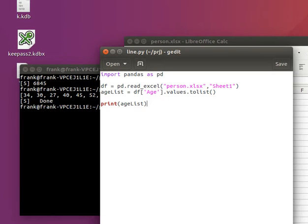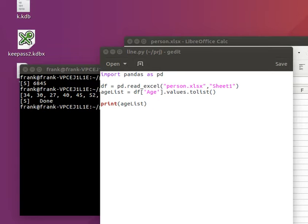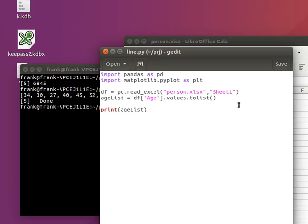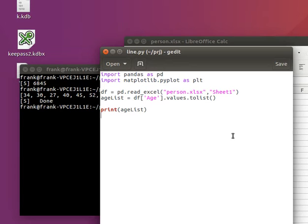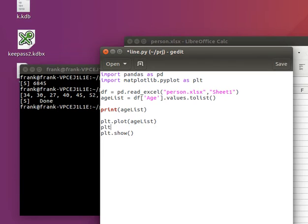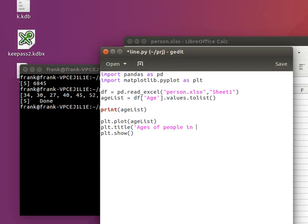Then we can combine that with matplotlib to actually visualize this data. So just import the module and we'll say plot this data, age list and show plot. Let's also give it a title. So ages of people in Excel file.